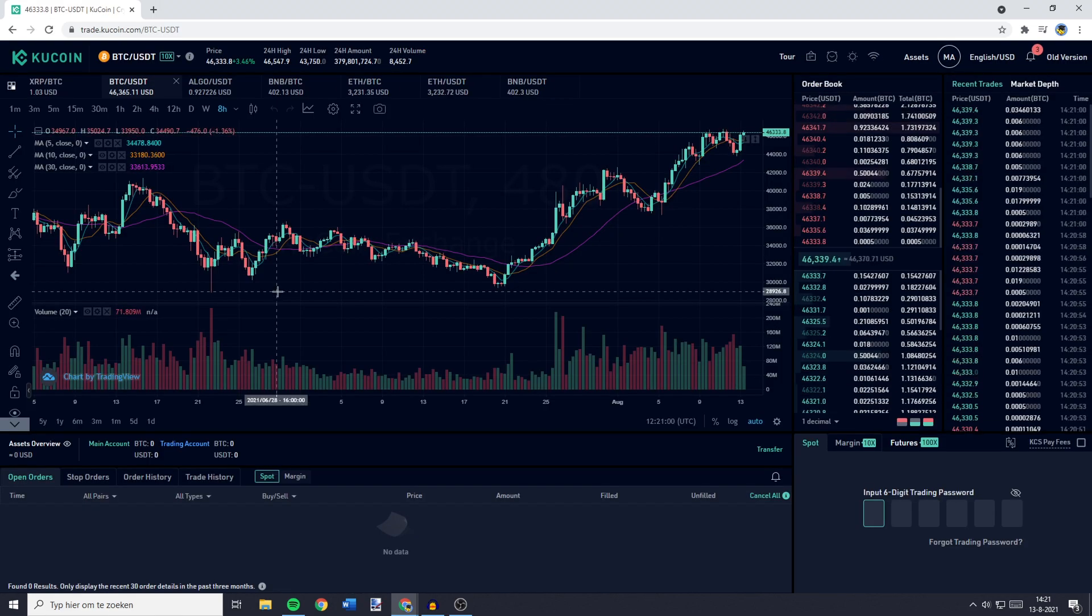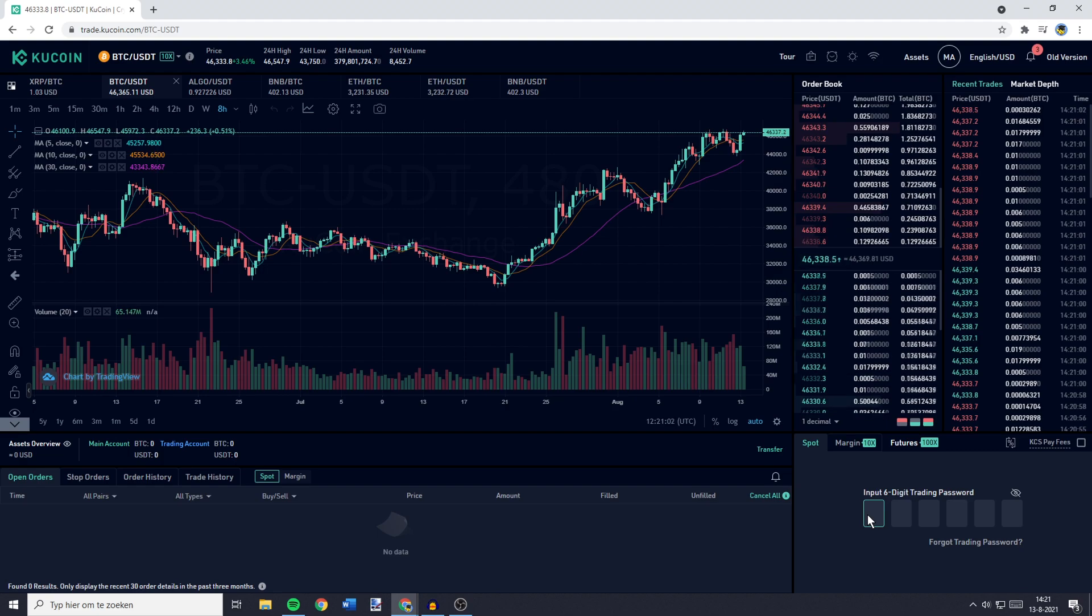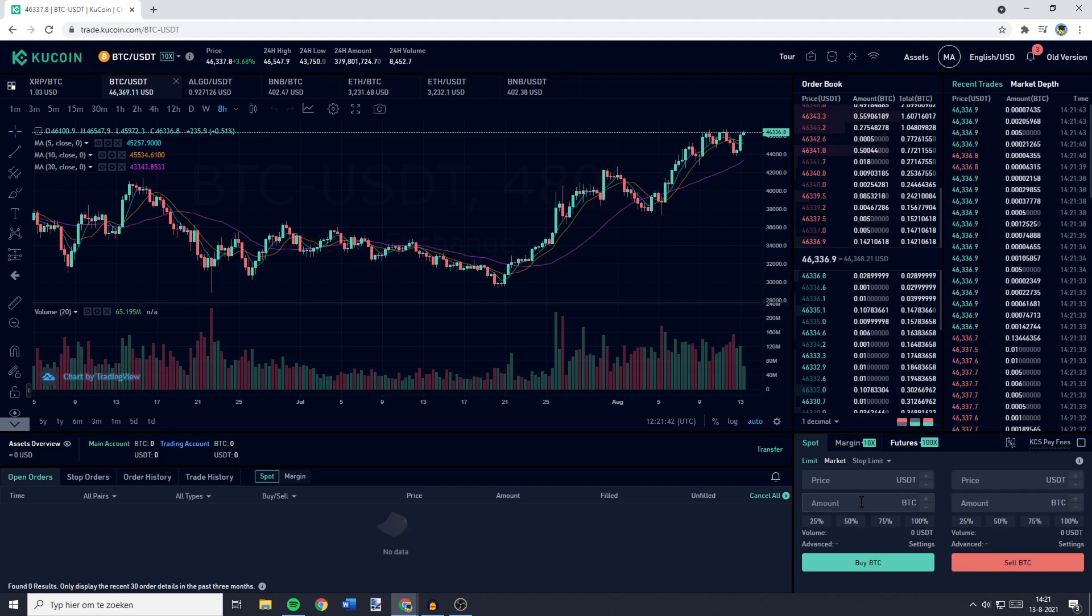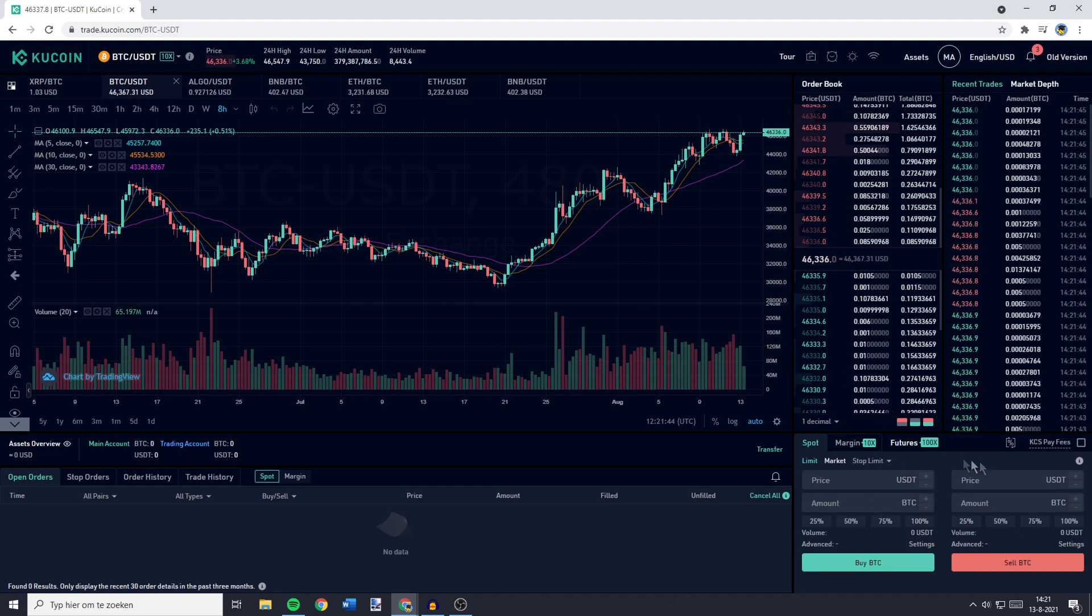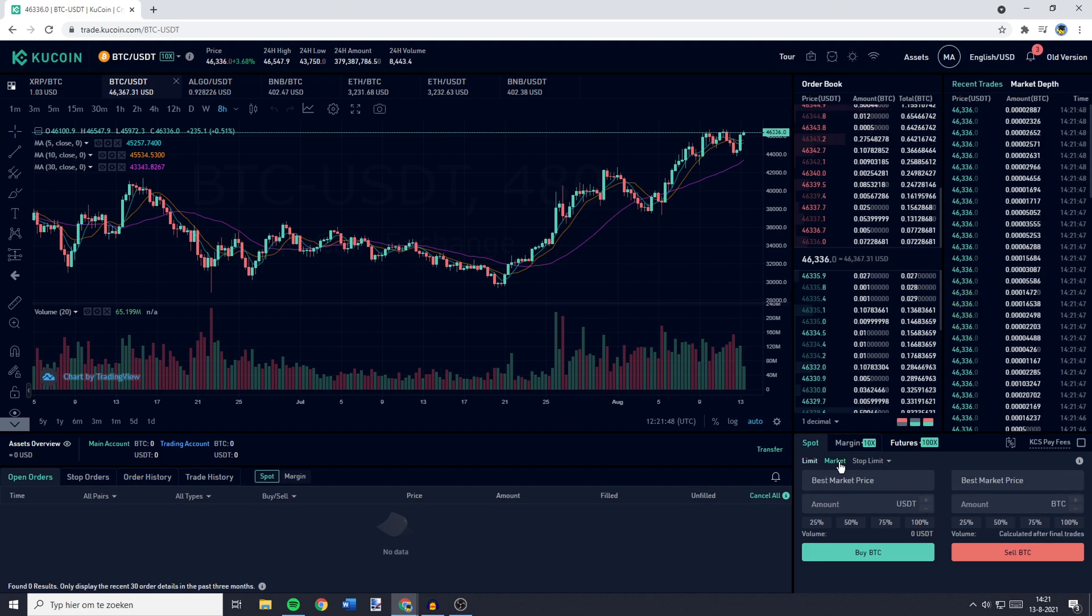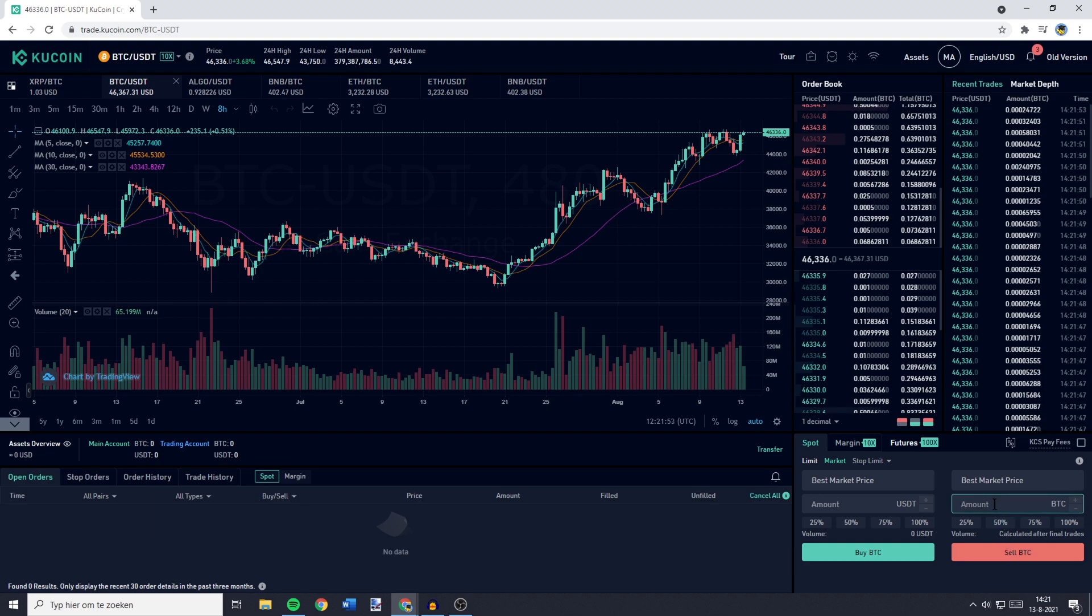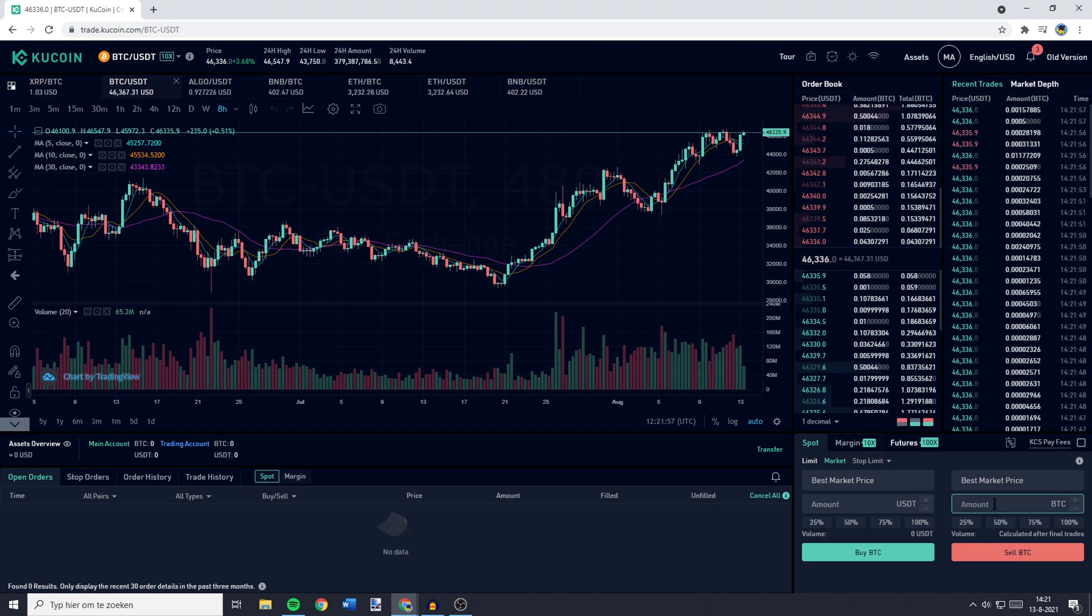And then you want to go over to the bottom right and fill in your six-digit trading password. Once you have entered your trading password, you'll see this menu. So you need to go over to Market. And then you want to go over to Sell on the right side and enter the amount of crypto you would like to sell into USDT.